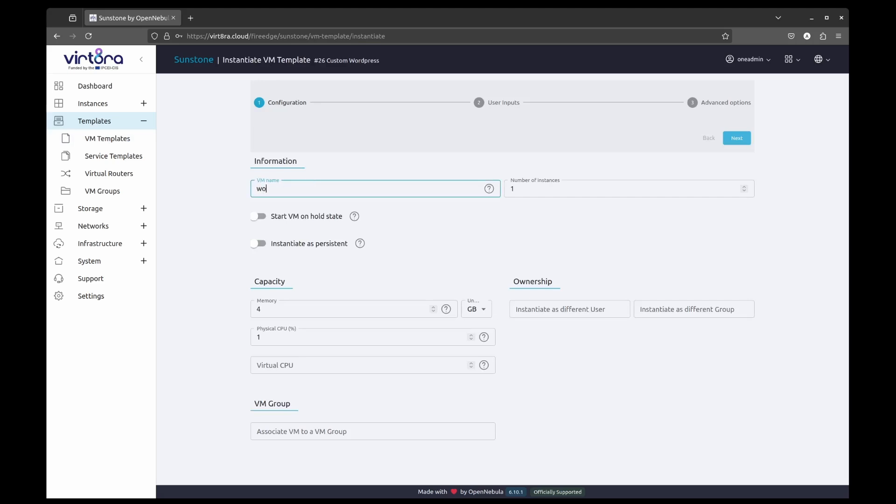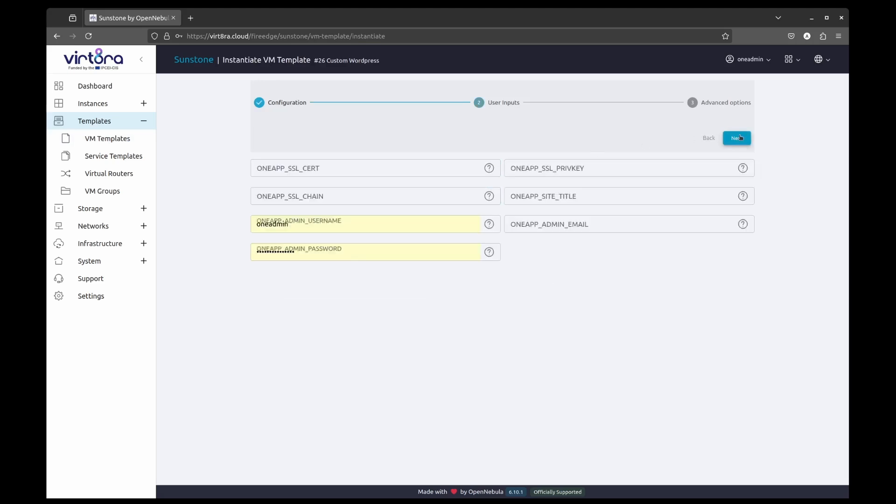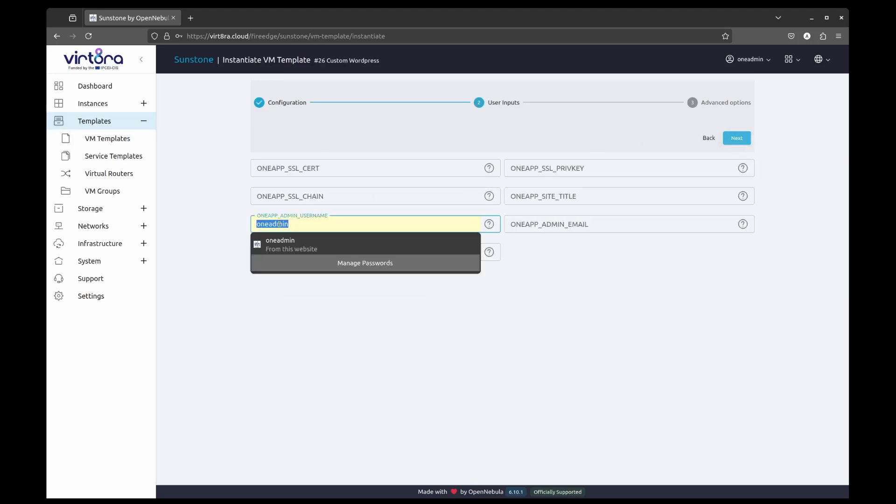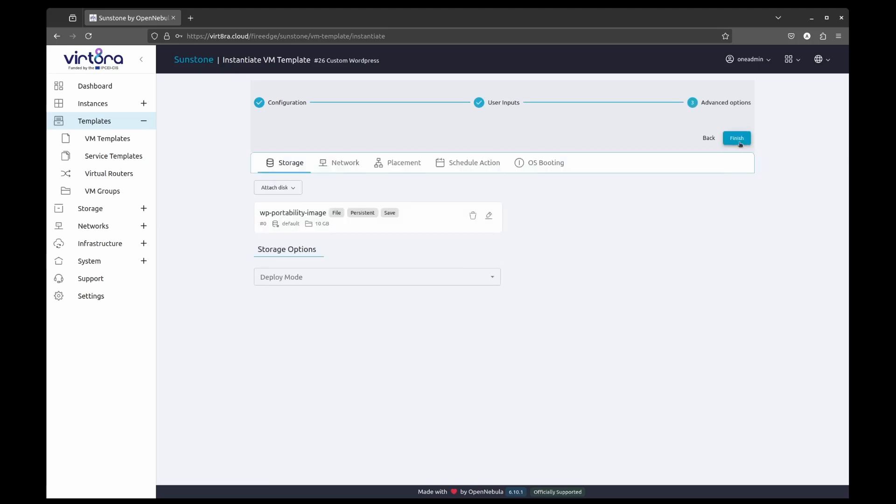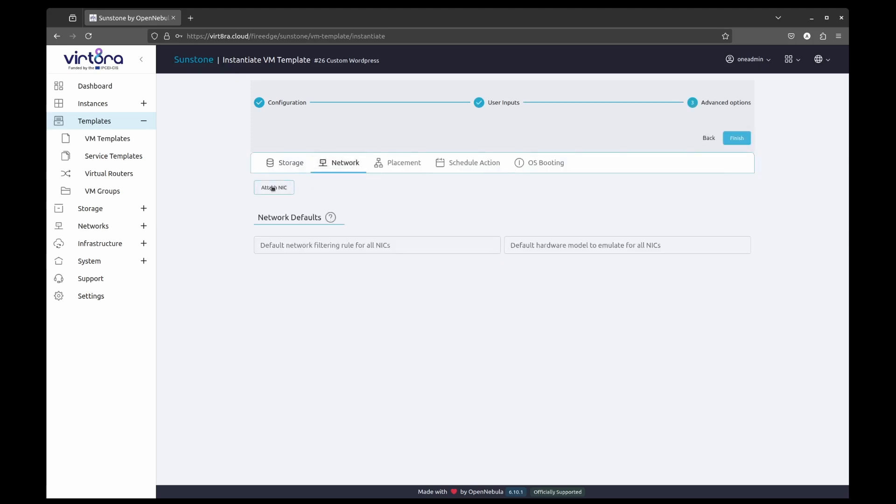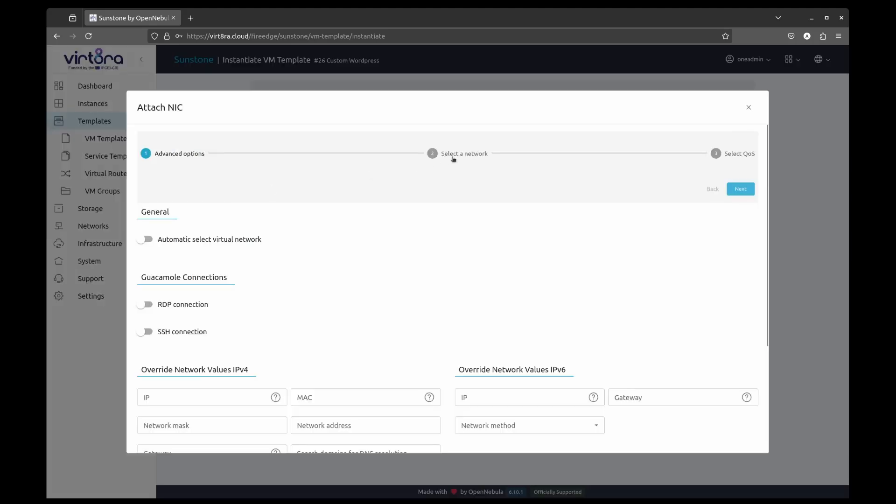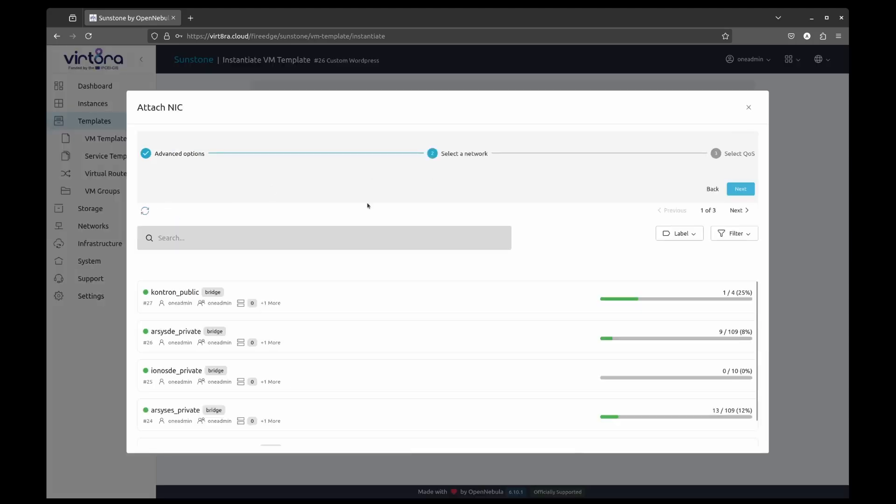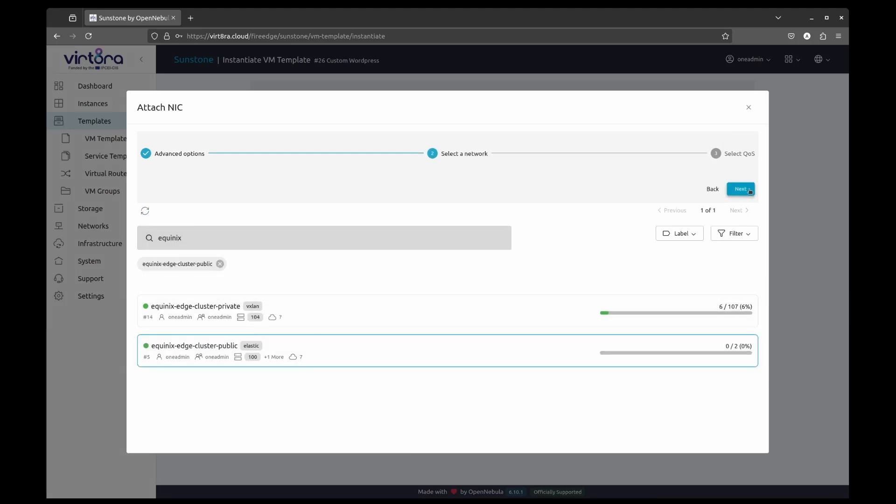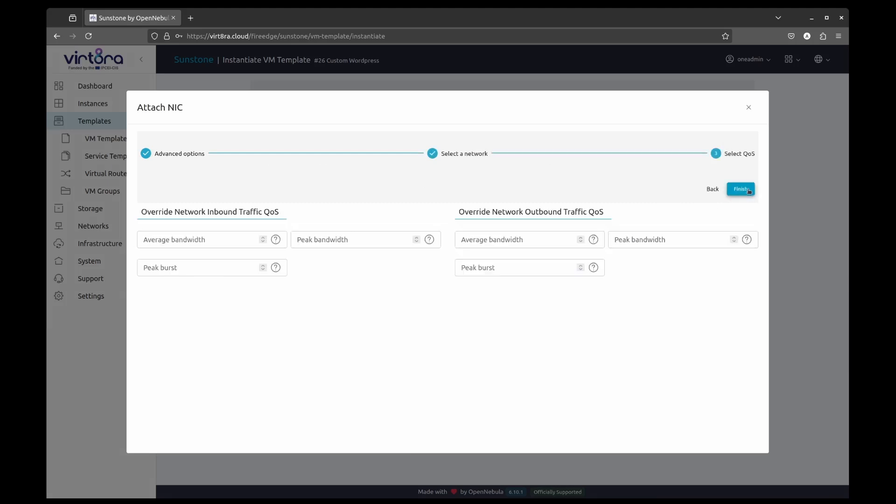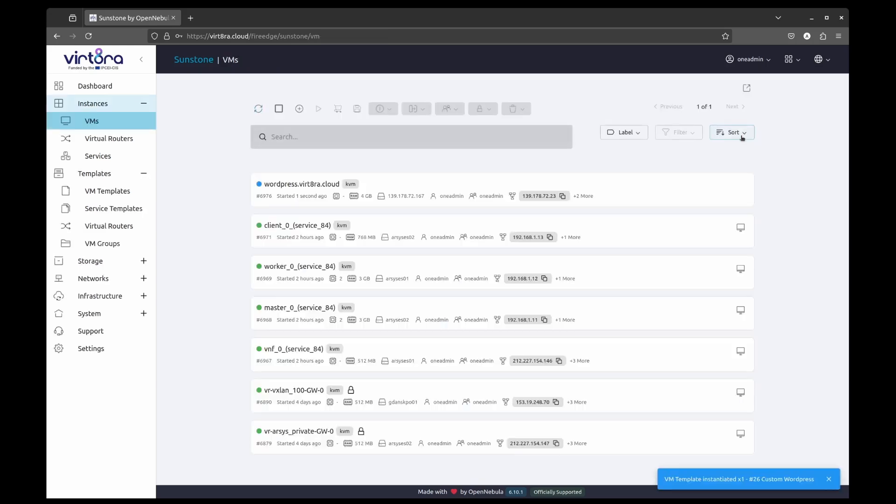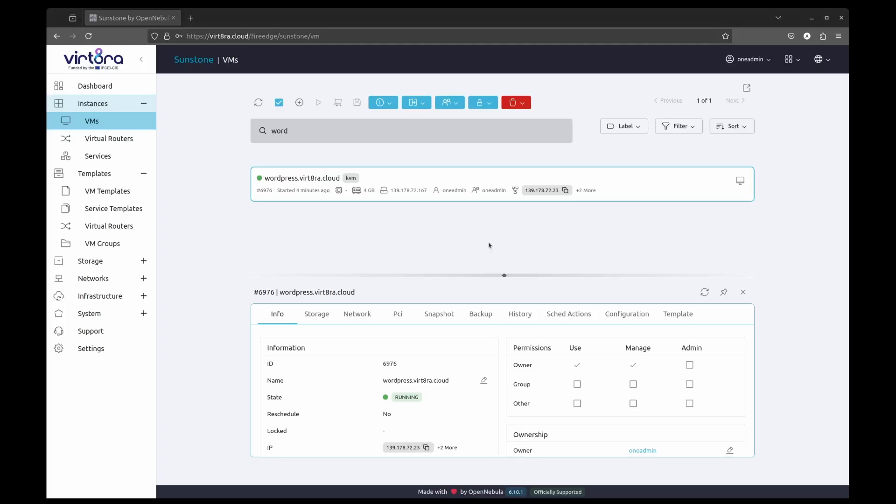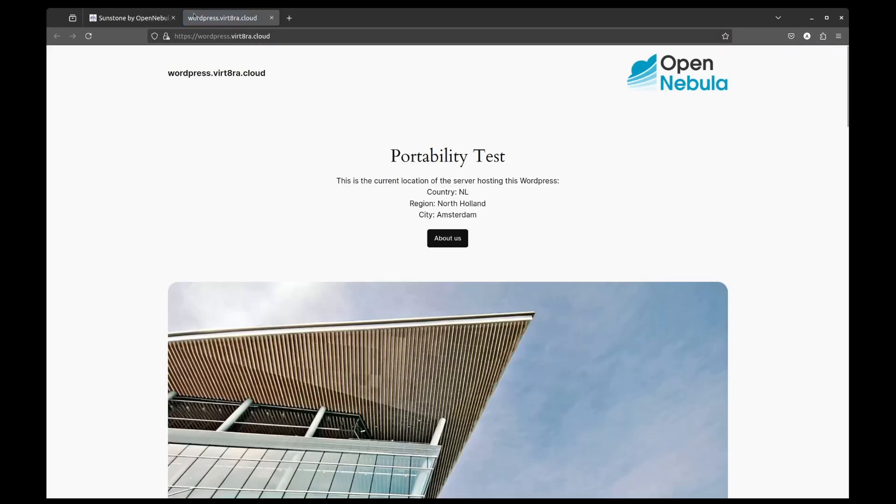We are going to deploy WordPress template, leaving most settings by default. We are going to attach a virtual network. This network will assign a public IP to the WordPress so we can access the contents. Now we are going to access the WordPress web page via the wordpress.virt8ra.cloud URL. As we can see, the web page detects that it's currently being hosted in Netherlands.